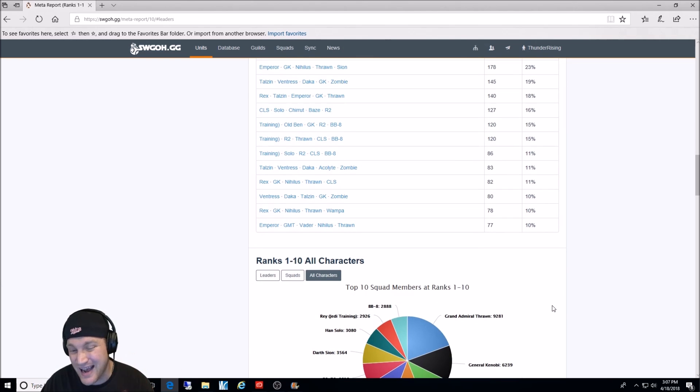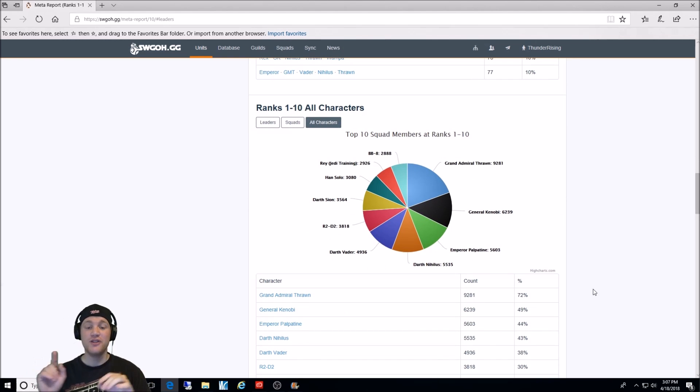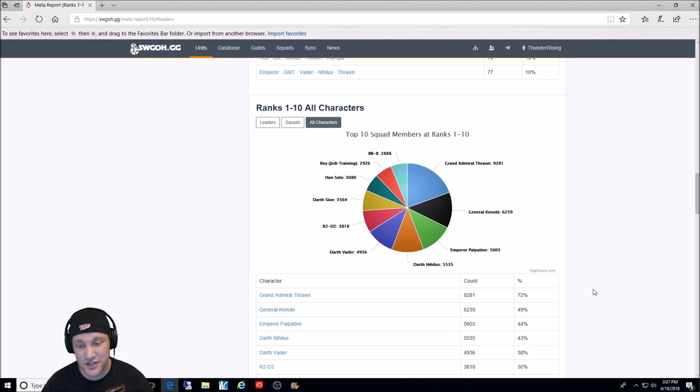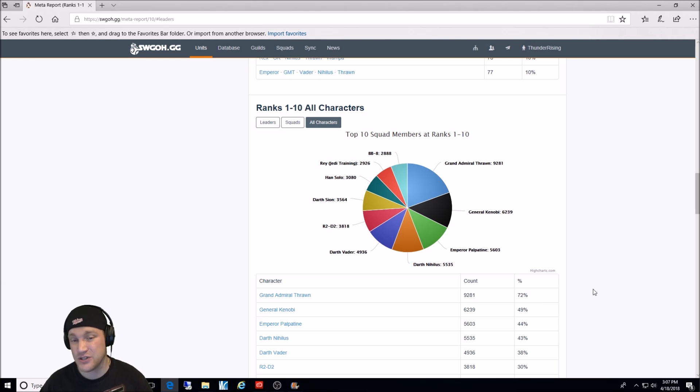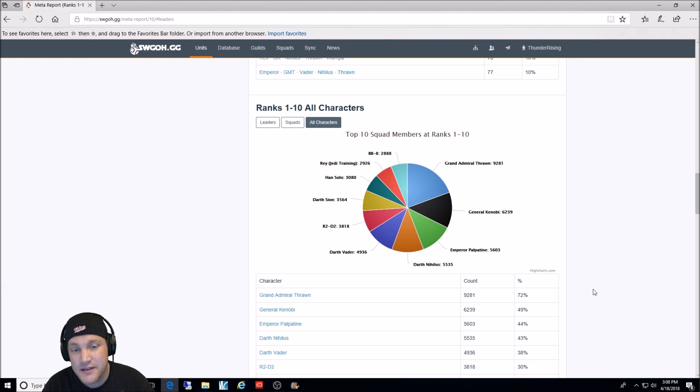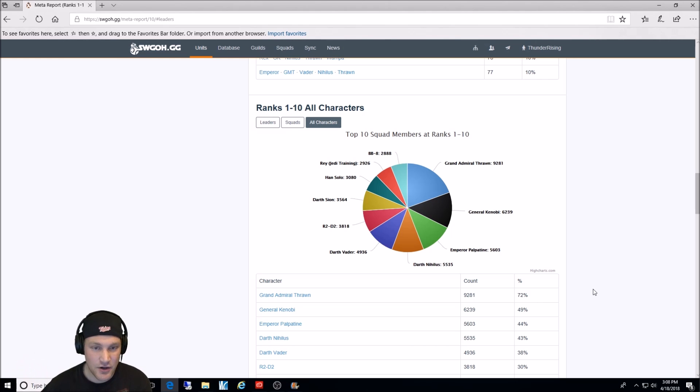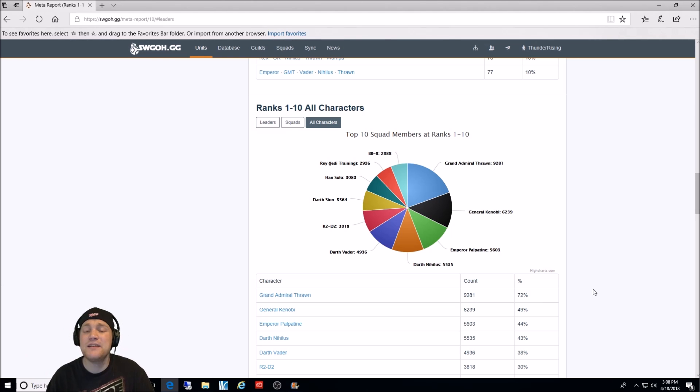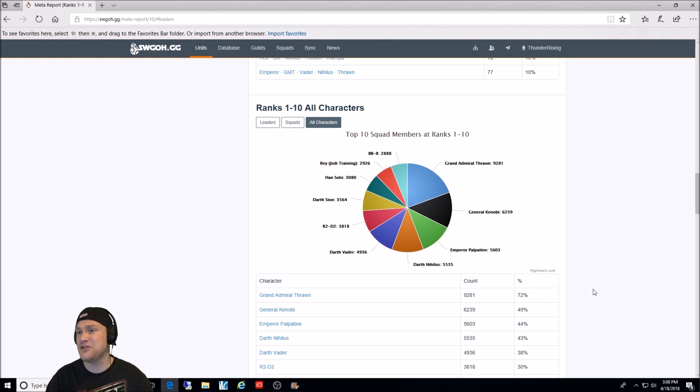And now what we're going to do is we're going to look at the top characters used overall in rank 1 through 10. And this is interesting and I think it's a lot of fun to look at. The number 1 character used most in all of the squads ranked 1 through 10, no matter what composition, is Grand Admiral Thrawn. And he's used in 72% of the teams in the count of 9,281. That, in my opinion, that would make him the best character in the game because of his versatility and viability. He may not be the best specific damage dealer overall, but how he's used throughout all kinds of teams makes him the best player to farm in the game.